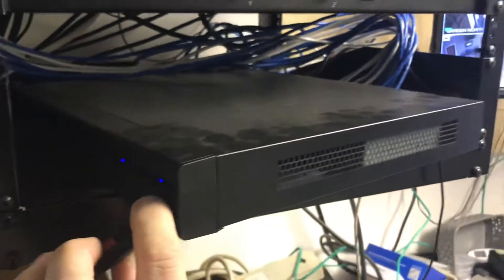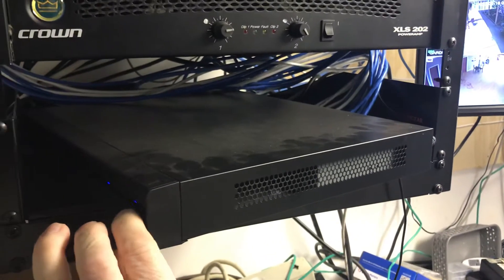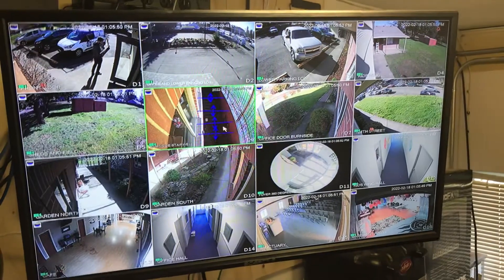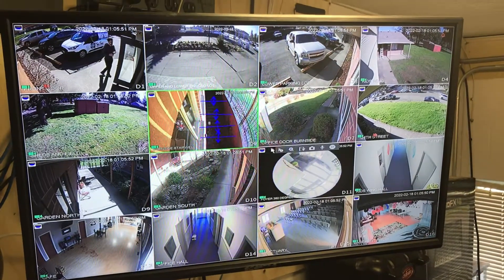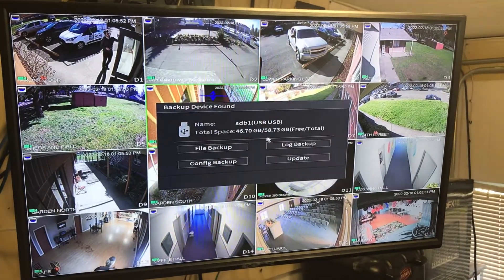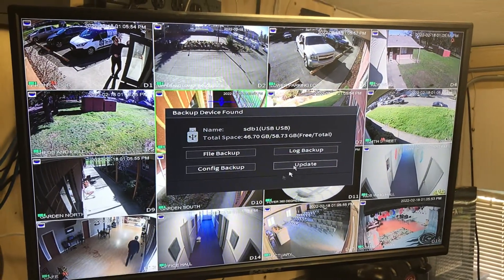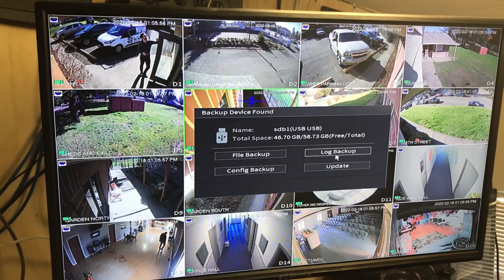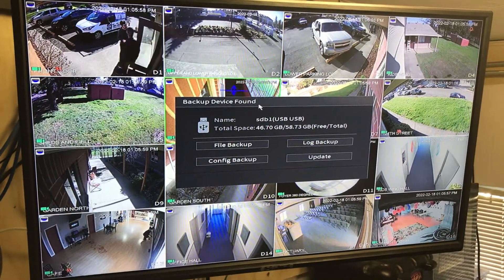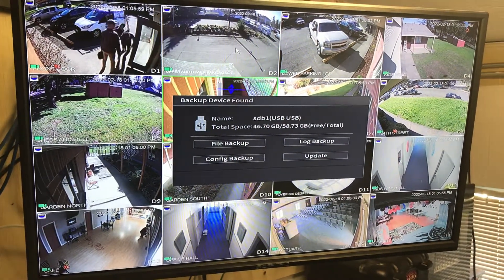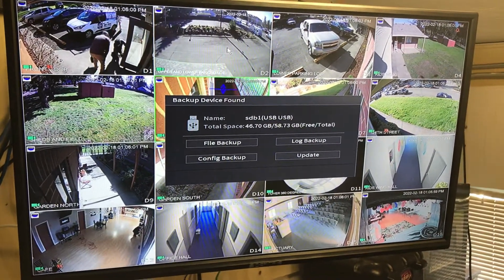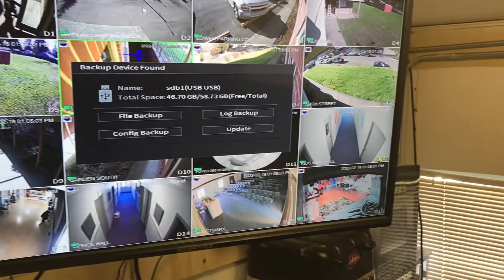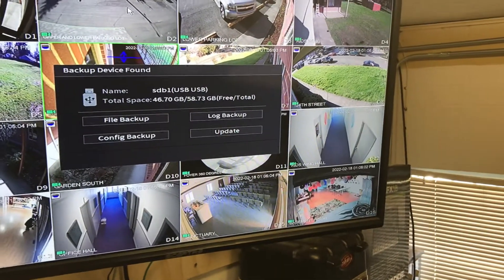We're going to start by plugging in our drive here. When you plug it in, the NVR — or the DVR or the recorder — is going to recognize it and ask you if you want to do any of these things. For the most part, you just want to right-click and get rid of that box, because you're going to choose these functions all on your own.